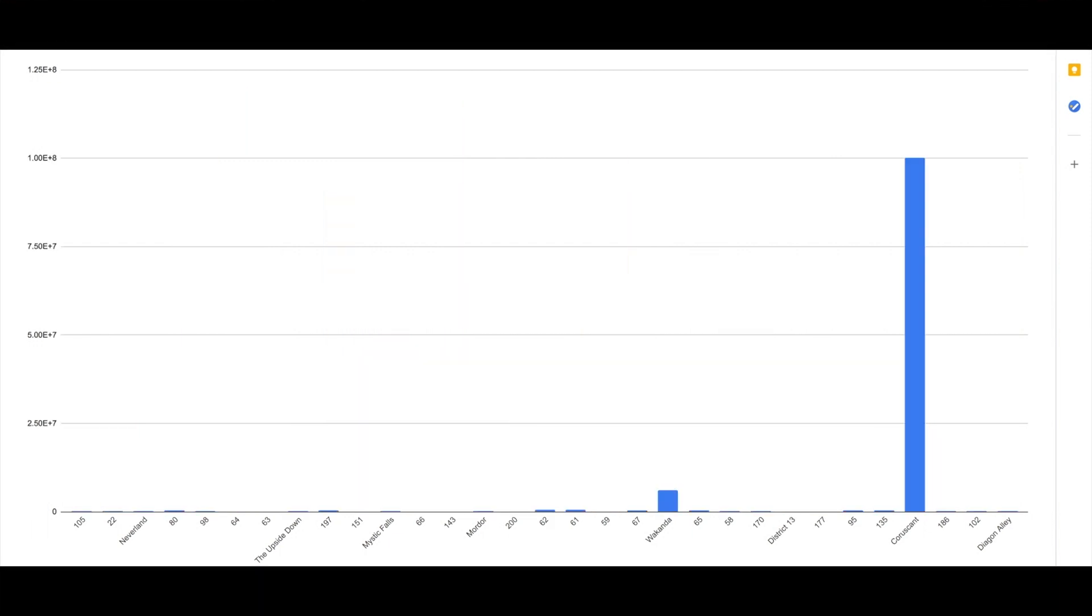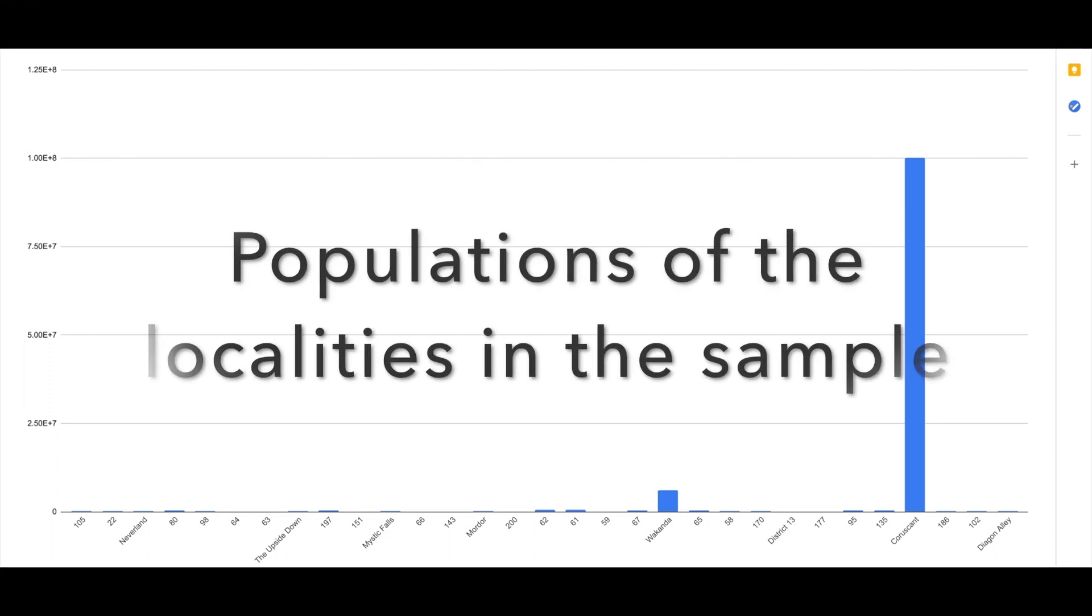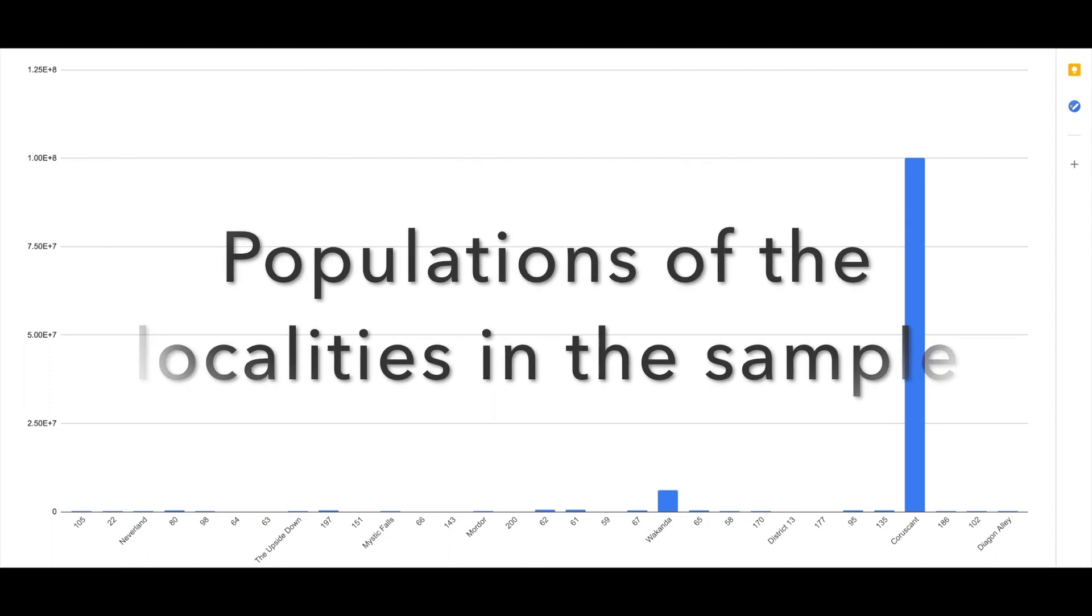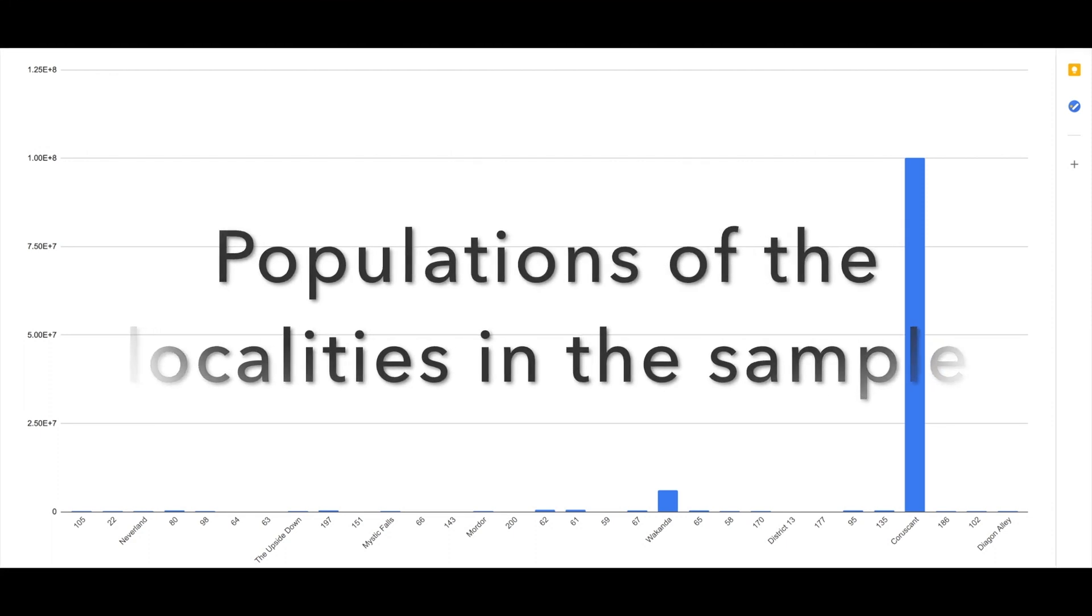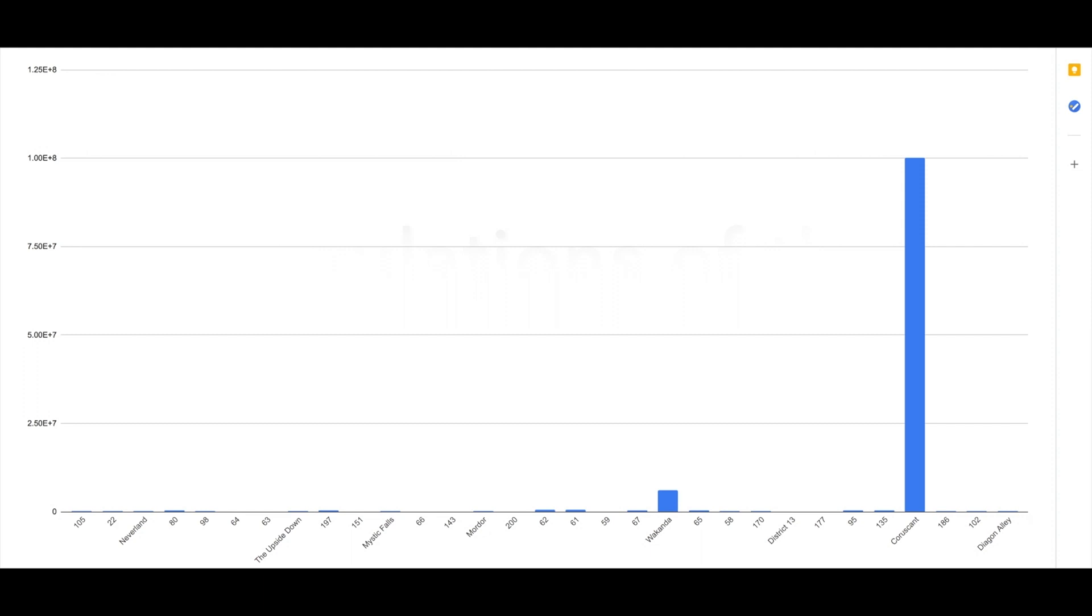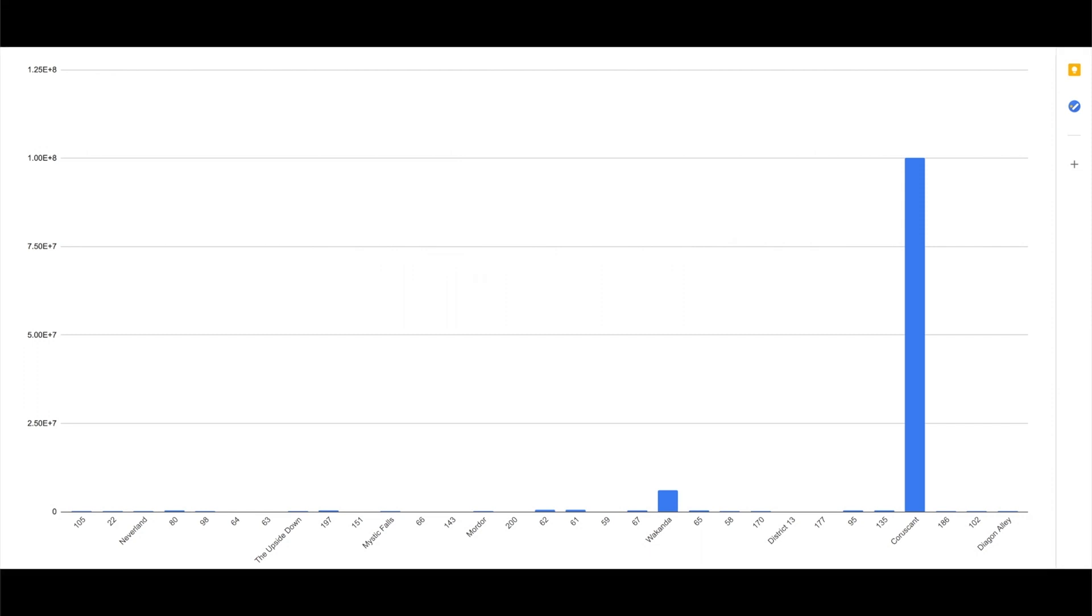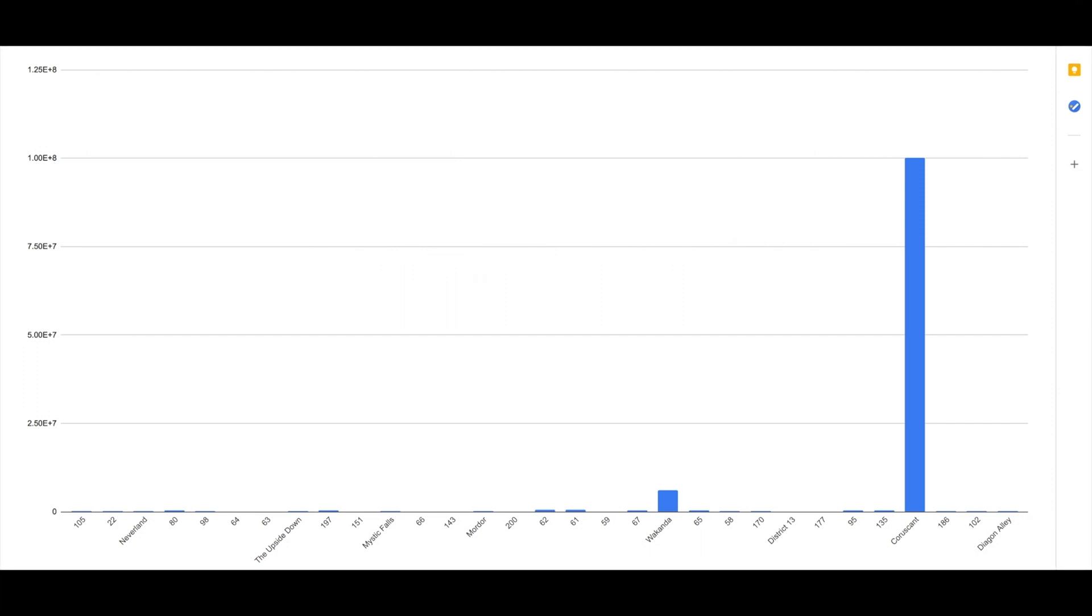we do have to keep in mind that for some locations they may have wildly different population sizes. In this example data set, one of the localities, Coruscant, appears to have a much larger population size than the other ones.